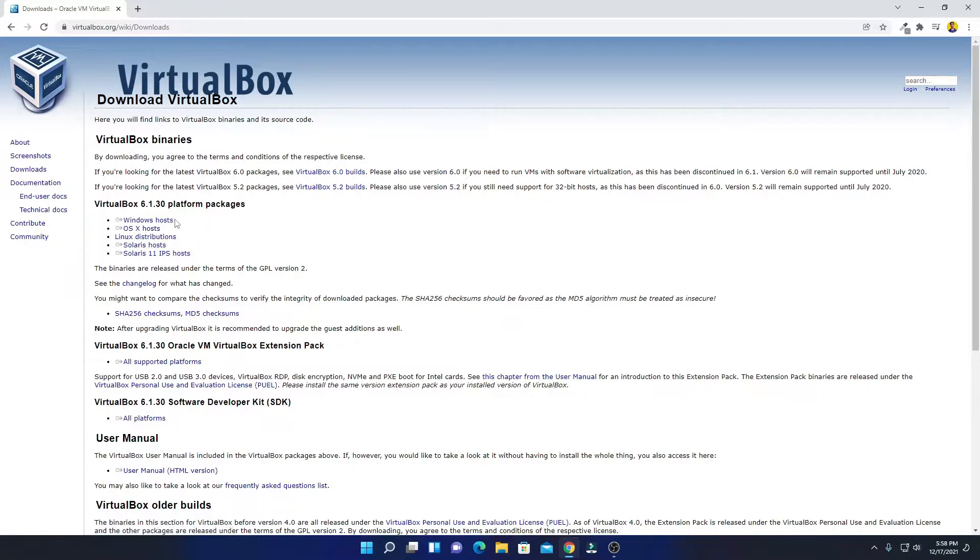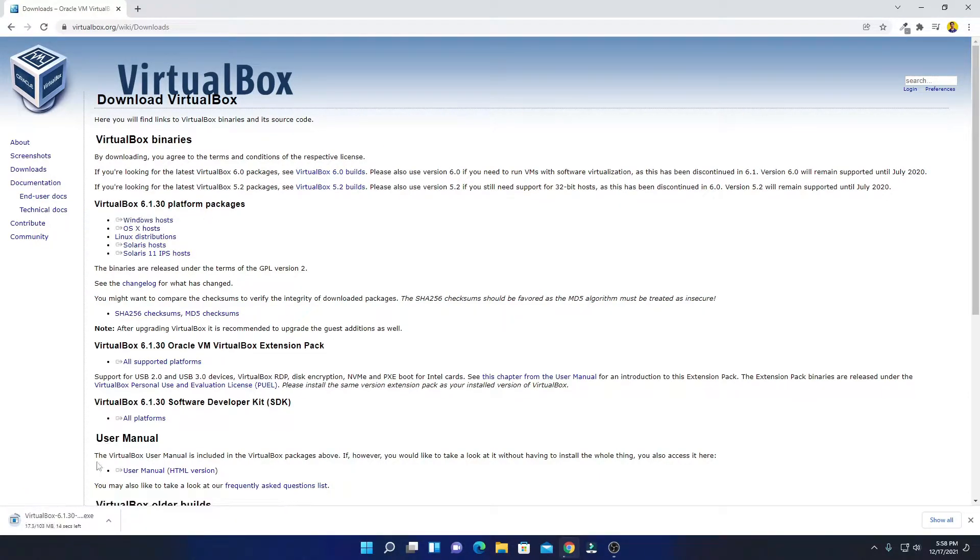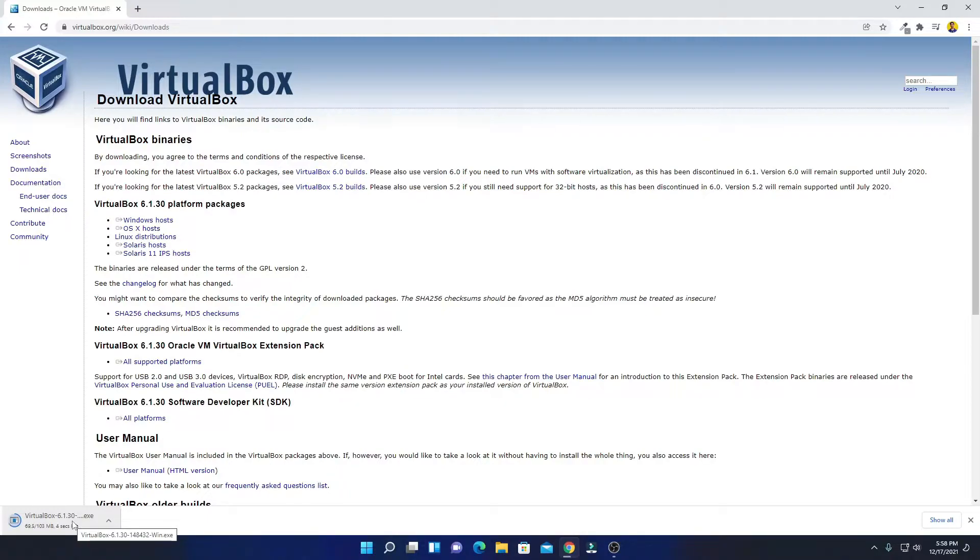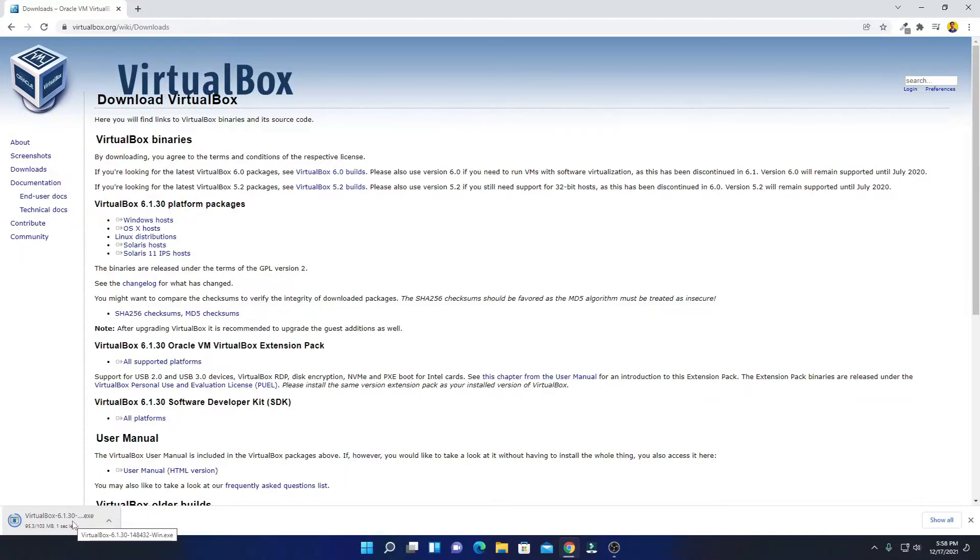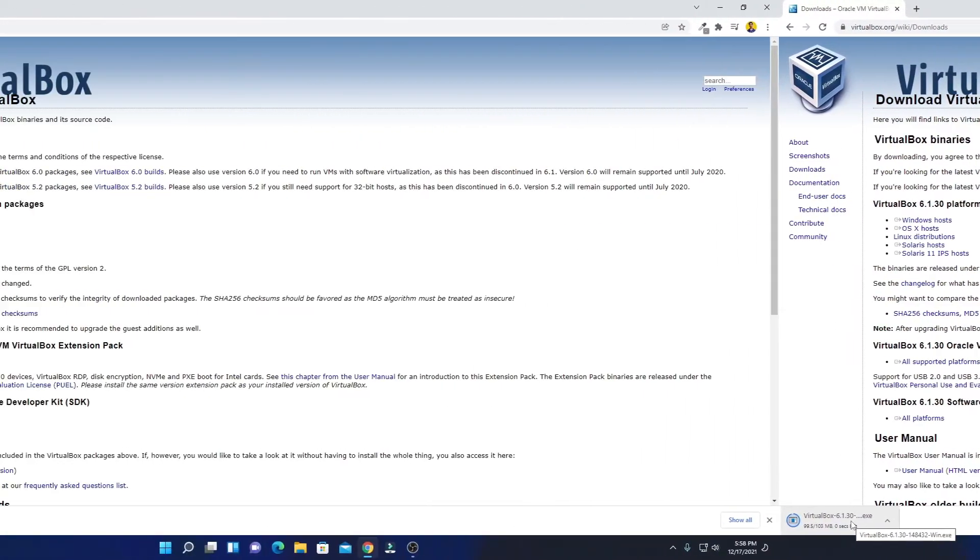It will download the exe file which is around 103 MB. So let me complete the download process and after that I will show you how you can install VirtualBox on Windows 11.